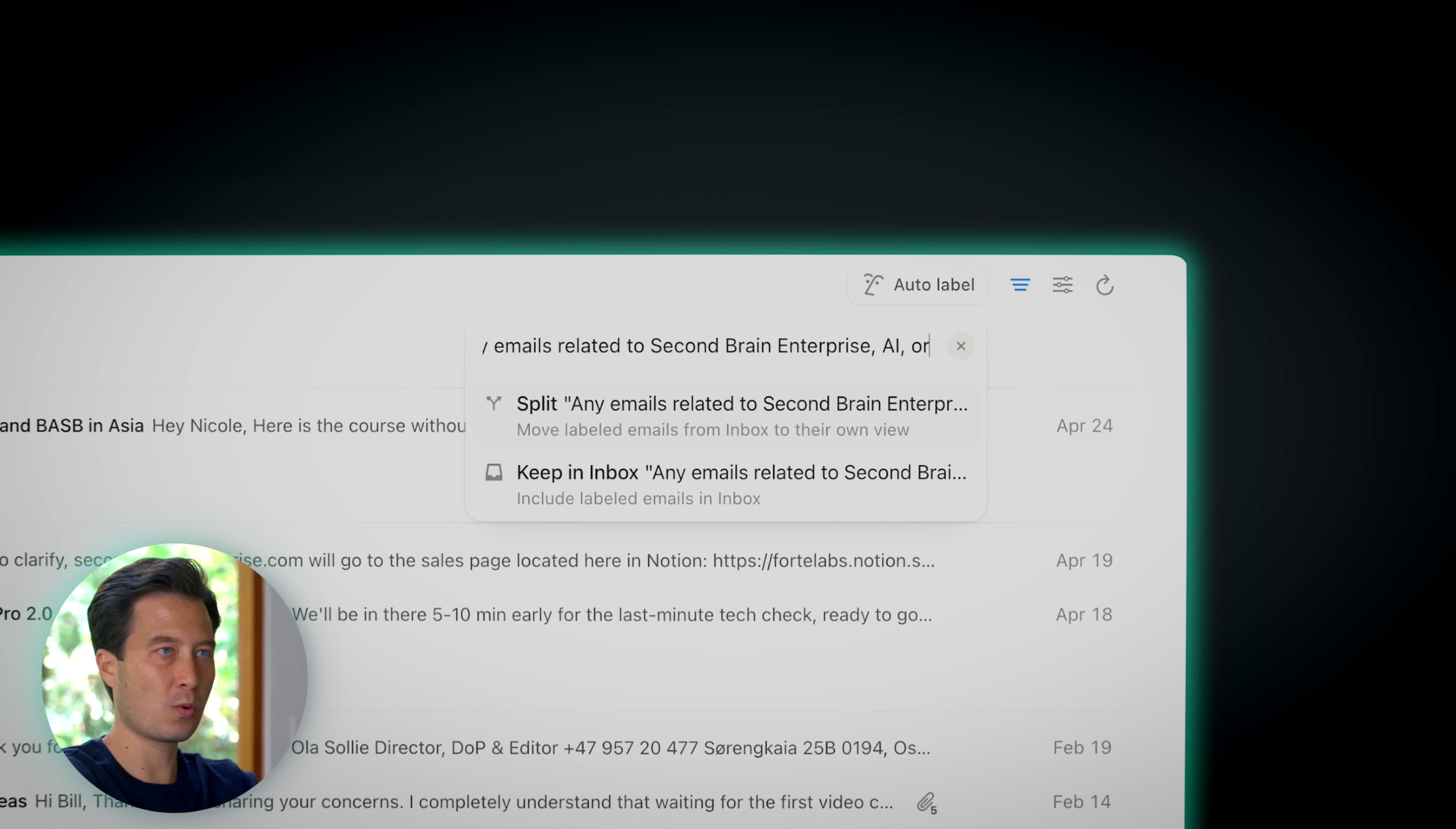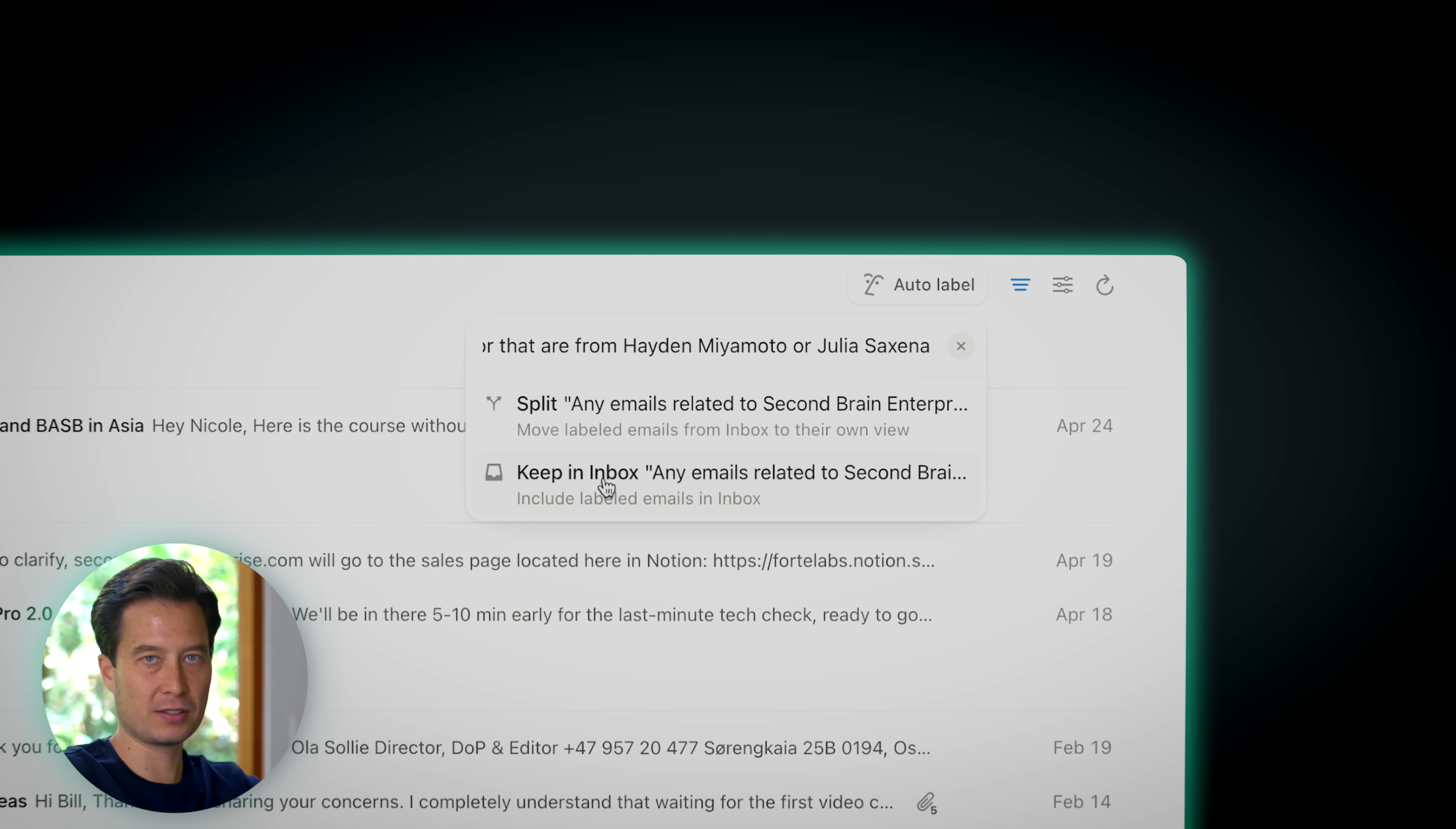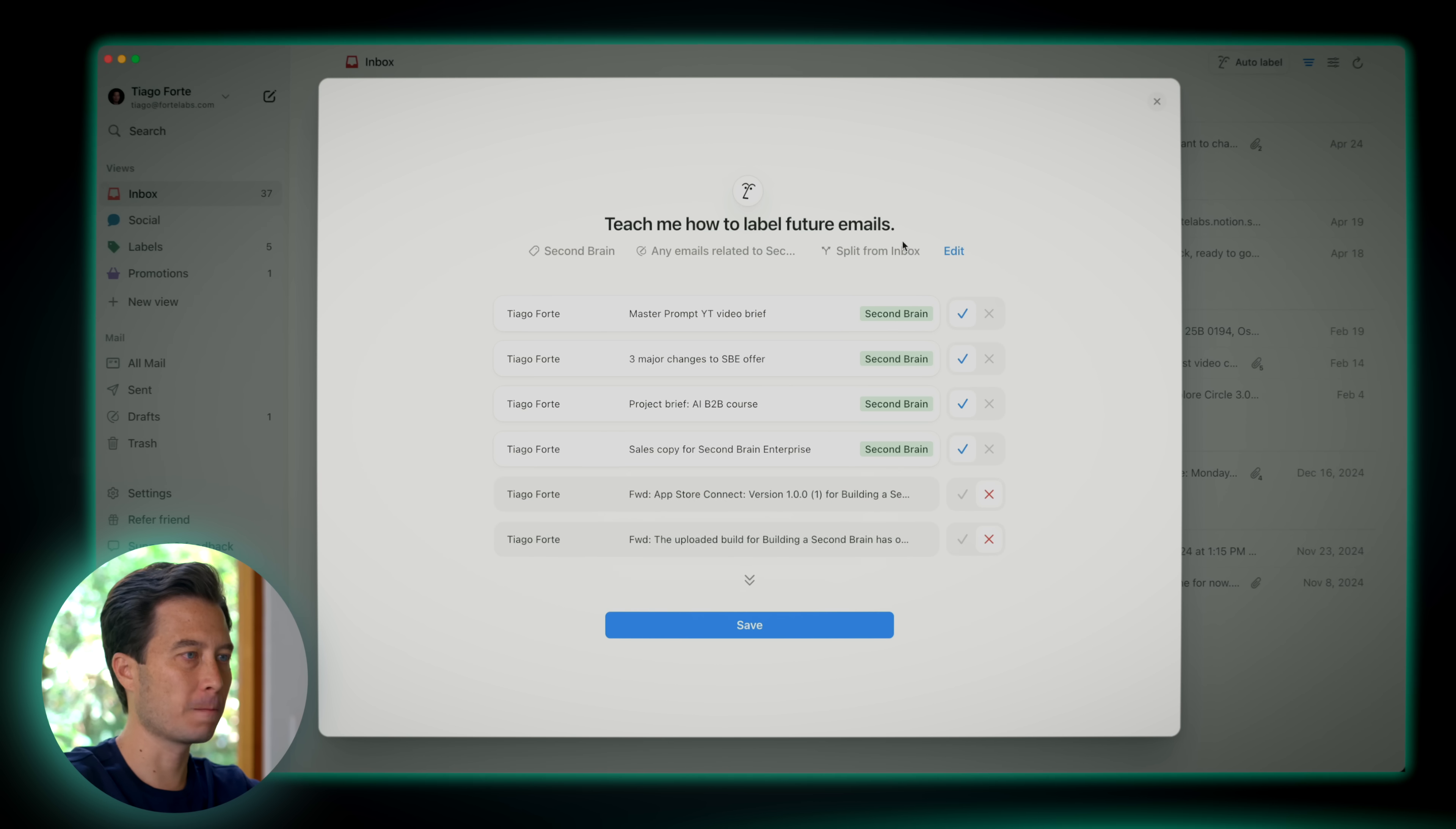The first one is auto labels, which you can access by clicking on this button. And what this does is it allows you to automatically categorize certain kinds of emails. Simply describe, using natural language, which the AI can understand, the kinds of emails you're looking for. So I'm going to say any emails related to second brain enterprise. And just to be sure that none slip through the cracks, I'm going to say AI or that are from my collaborators on this project, which are Hayden Miyamoto or Julia Saxena.